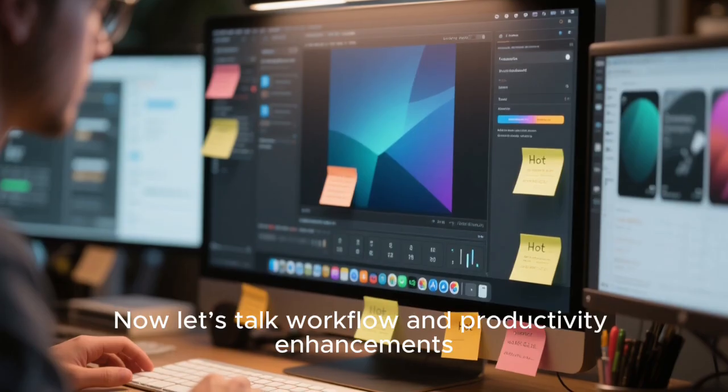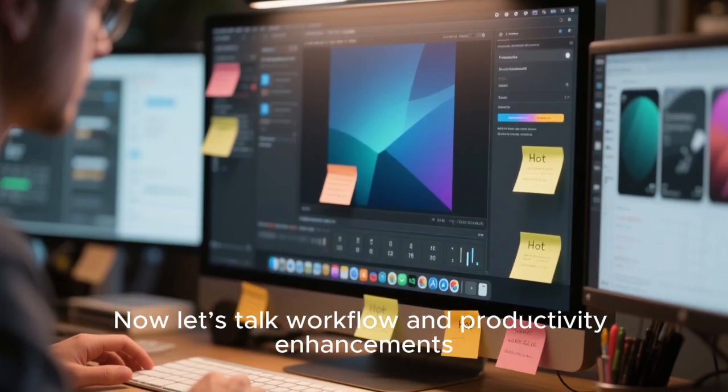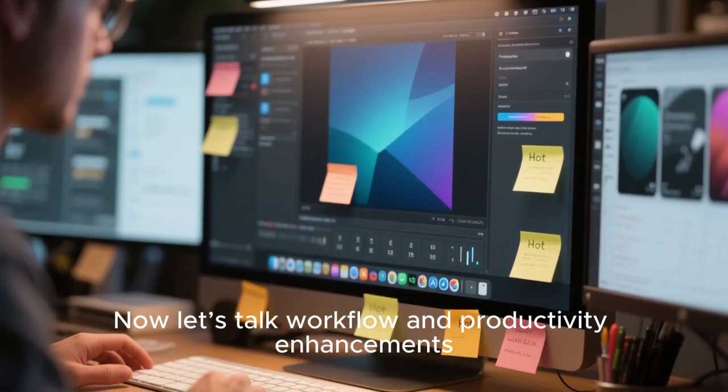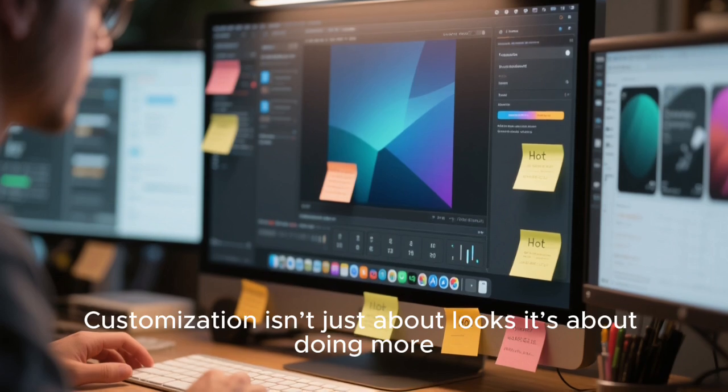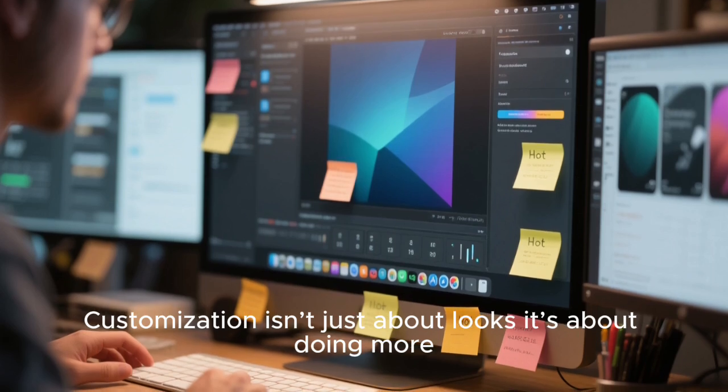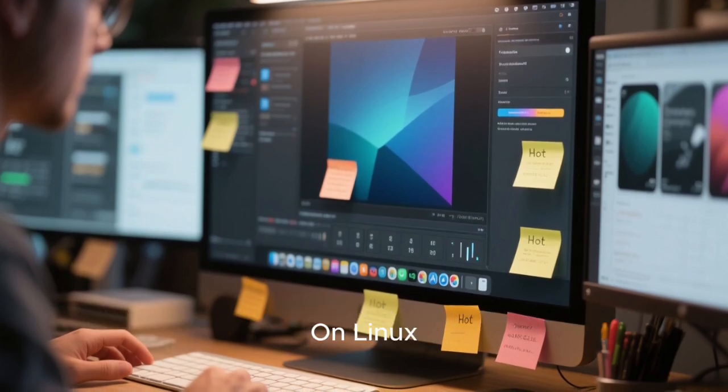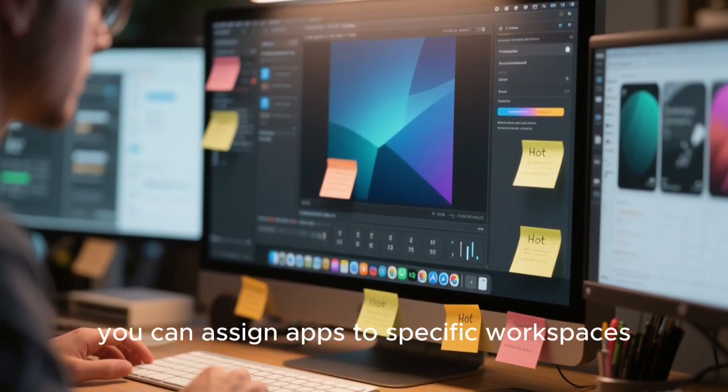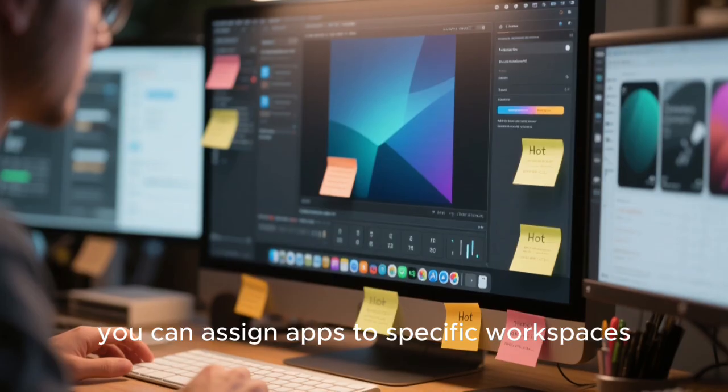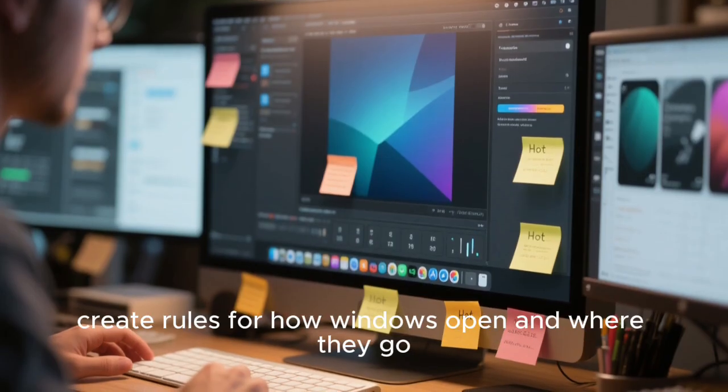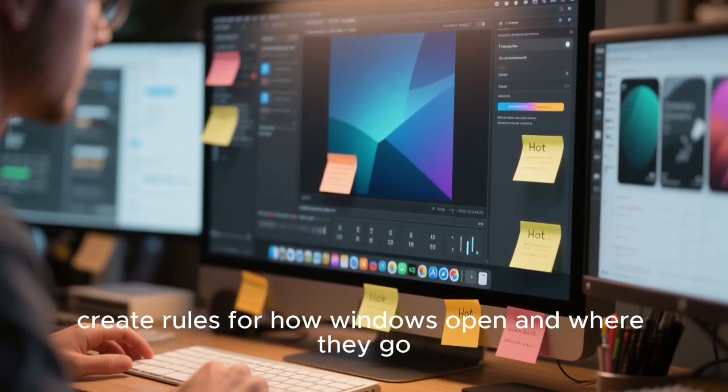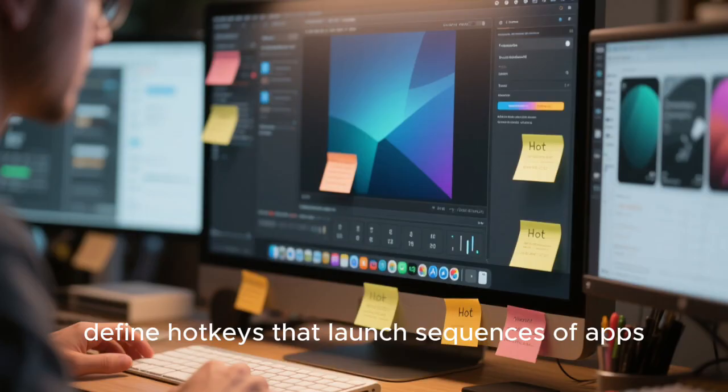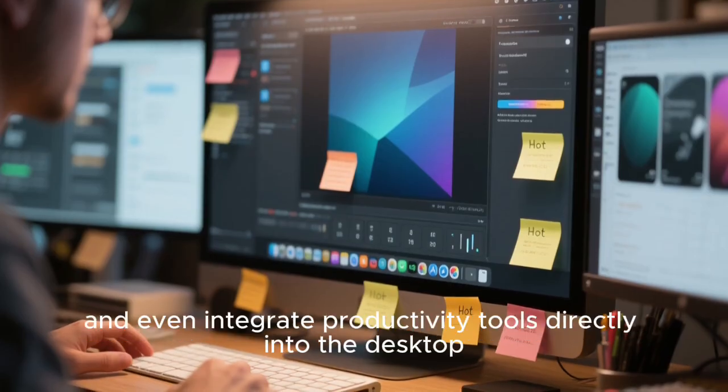Now, let's talk workflow and productivity enhancements. Customization isn't just about looks, it's about doing more. On Linux, you can assign apps to specific workspaces, create rules for how windows open and where they go, define hotkeys that launch sequences of apps.